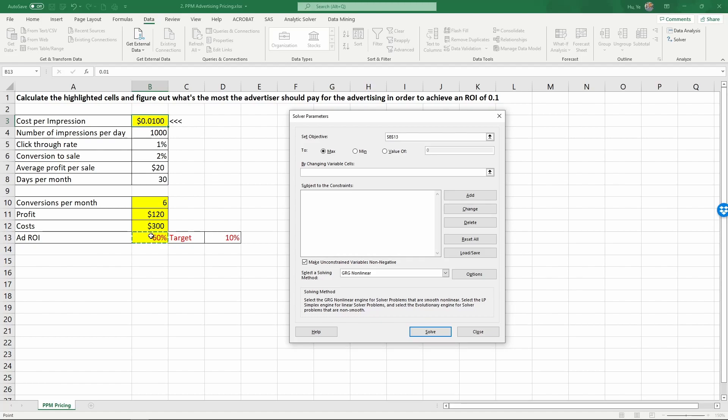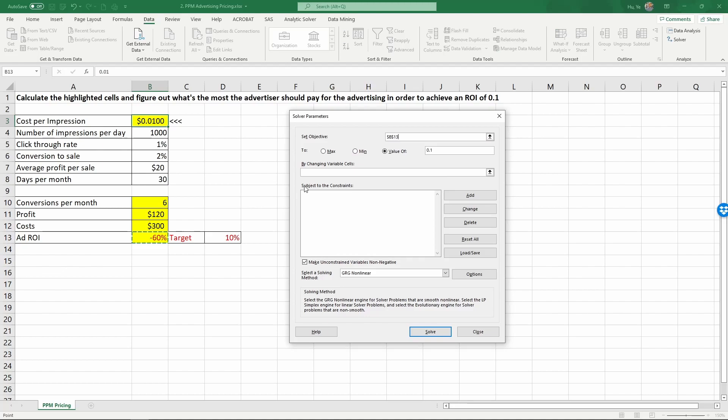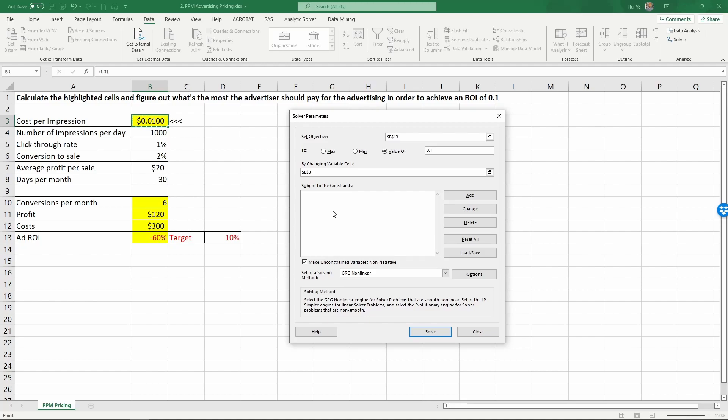We're going to set B13 to reach the value of 0.1. So we want B13 to take the value of 10% by changing the variable cells of the cost per impression. We want to find out what the cost per impression needs to be for us to have an ROI of 10%. So that's the calculation we want to perform.